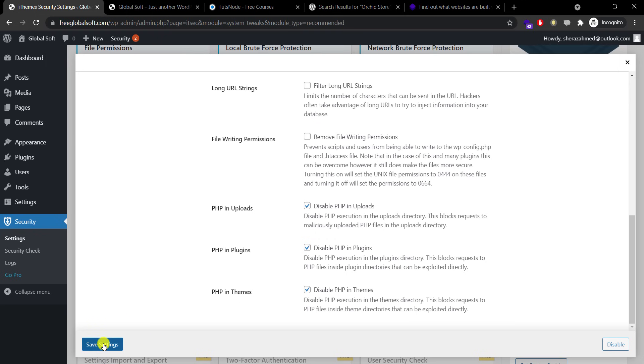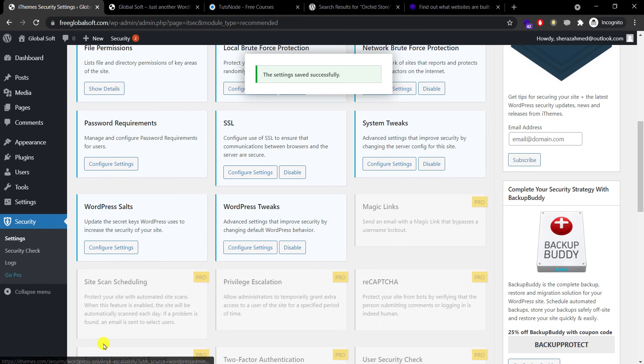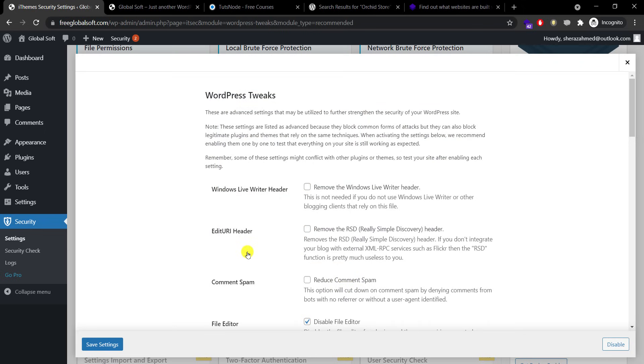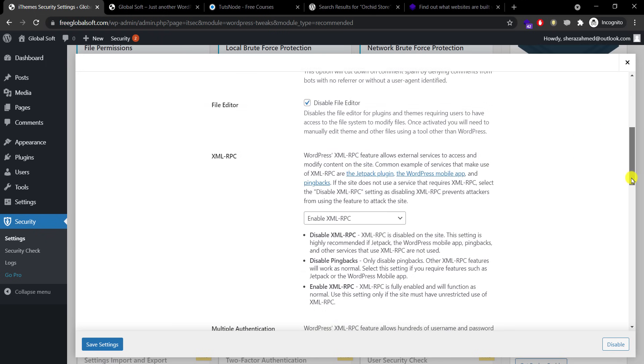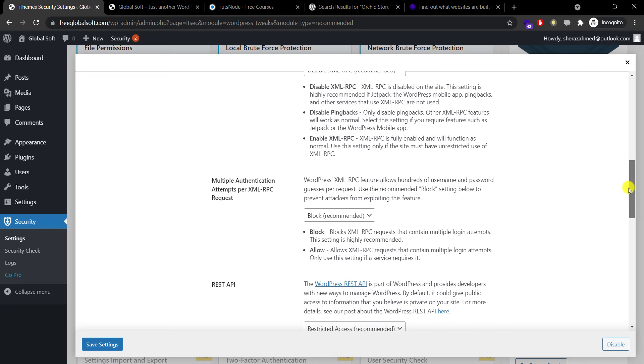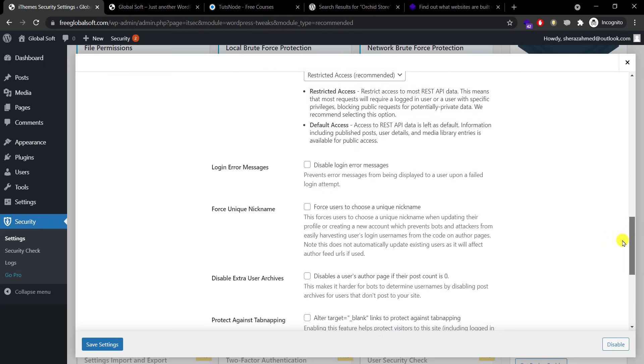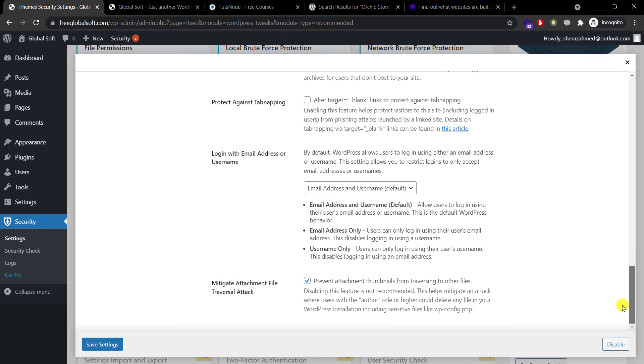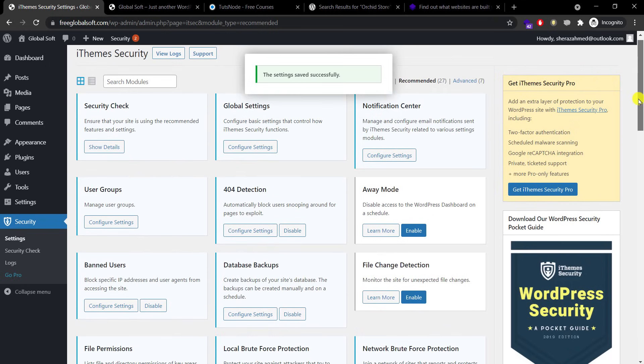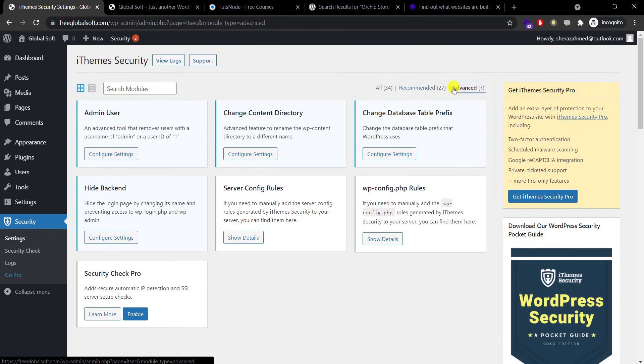WordPress salt keys, let's get back to this option after securing our site more. WordPress tweaks. Again these are some advanced settings. If you are not familiar with them don't worry, just follow the steps I'm going to do. Windows Live Writer header remove, edit URI header remove, comments from spam yes, and then XML-RPC, just disable it and go down. Nothing else, just hit save.